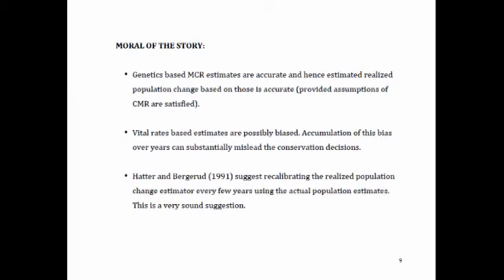Moral of the story: genetics-based mark-capture-recapture estimates are fairly accurate, and estimated realized population change based on those capture-recapture estimates will be reasonably accurate. Moreover, the bias accumulation in lambda does not happen if you estimate realized population change based on population estimates instead of survival and recruitment. Vital-rate-based estimators are possibly biased, and as shown, that bias can accumulate greatly over years, with spuriously short confidence intervals.